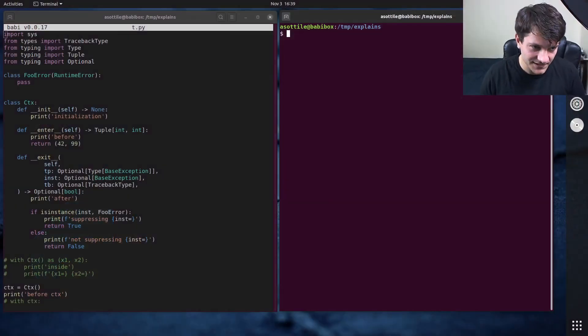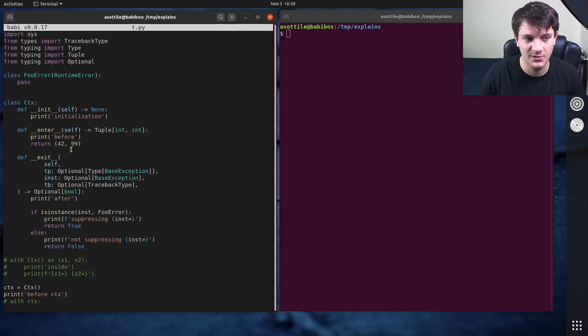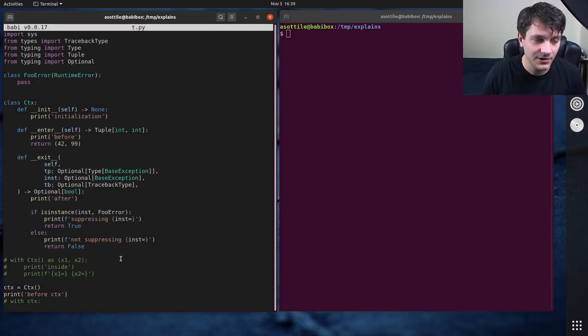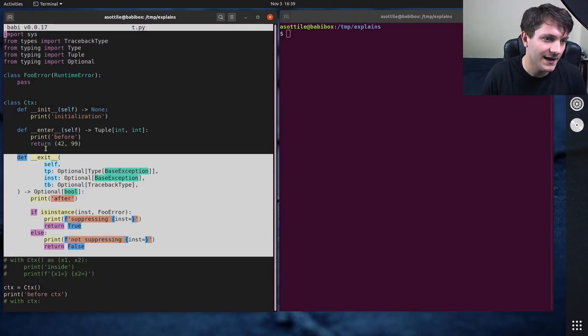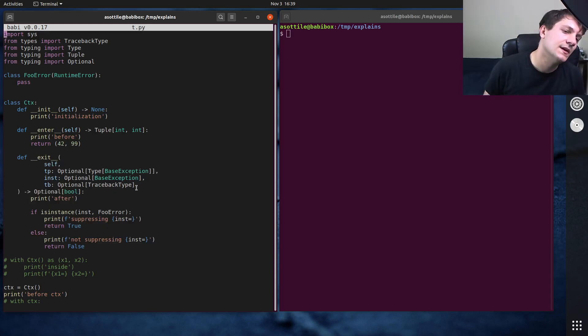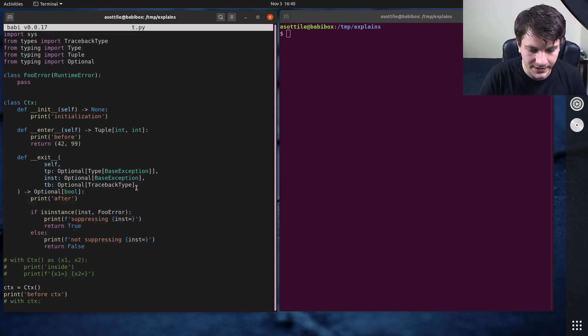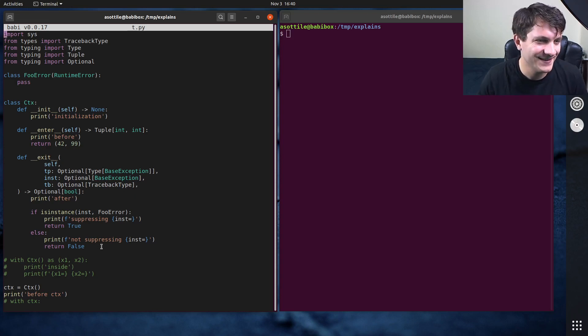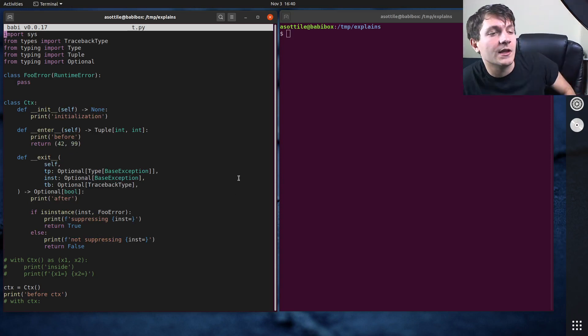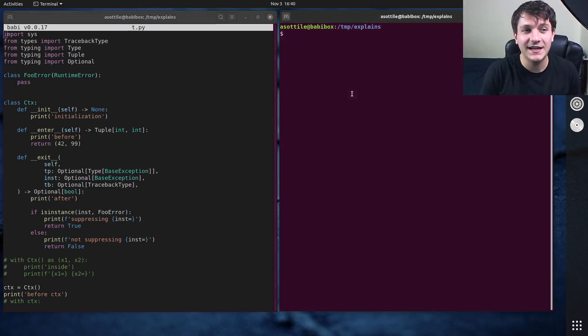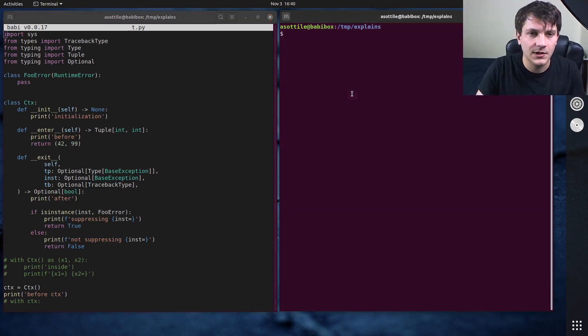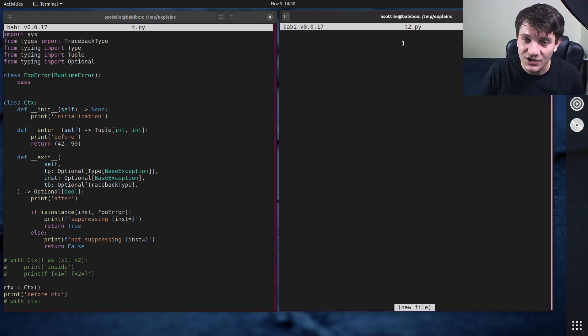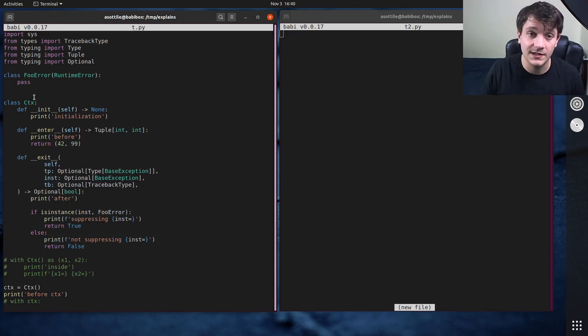Okay, so I have the context manager from the previous video. You can see that we've manually implemented the double under enter and double under exit functions. And so we're going to show how to make another context manager here, but in a much simpler fashion. And the thing that we're going to use today comes from the contextlib module. So we're actually going to open up t2.py and we're going to re-implement this context manager using contextlib.